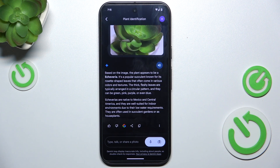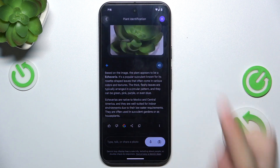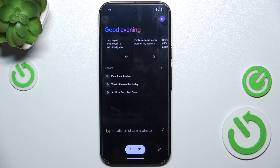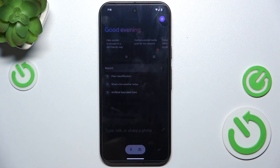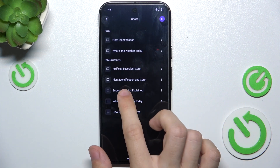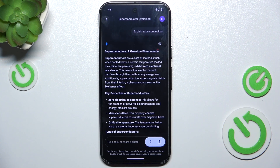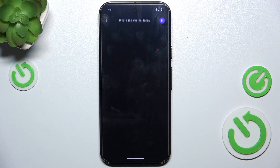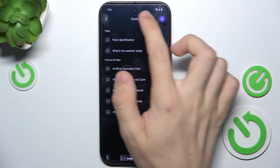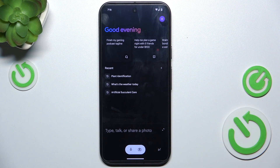If you want to create a new conversation on a different topic, go back and then you can type, talk, or share a photo. And if you want to go back to a previous conversation, you can go to recent and find different conversations. You can see that I was talking about superconductors and also about the weather.